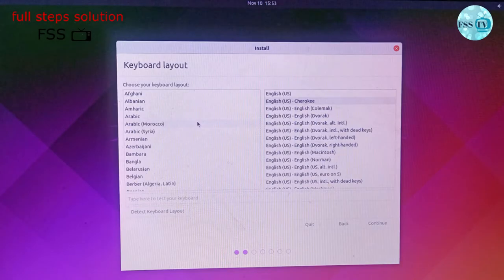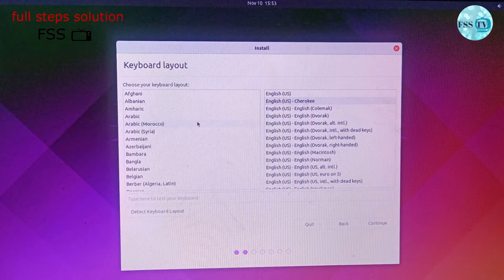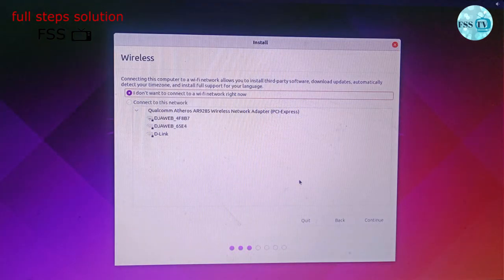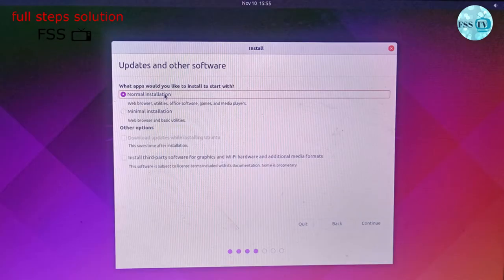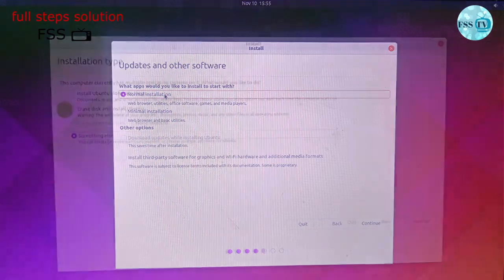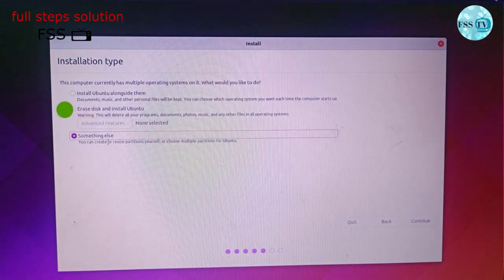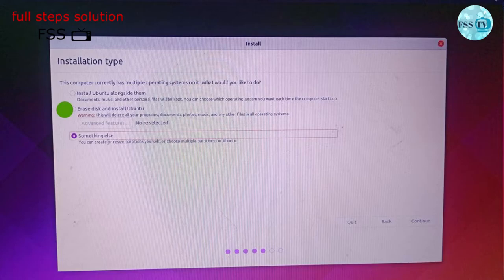Choose language and keyboard layout. Don't connect the Wi-Fi, just click Continue. You can choose normal installation or minimal installation. Choose the second option, 'Erase disk and install Ubuntu,' and press Continue.